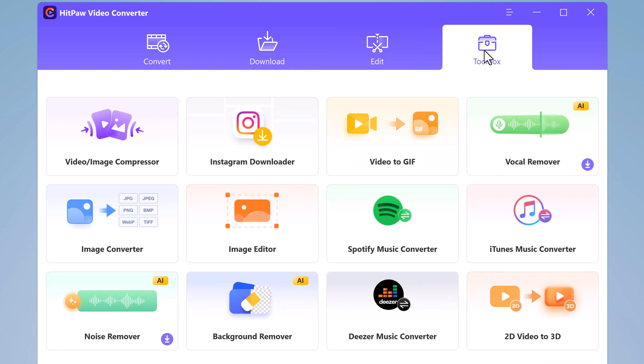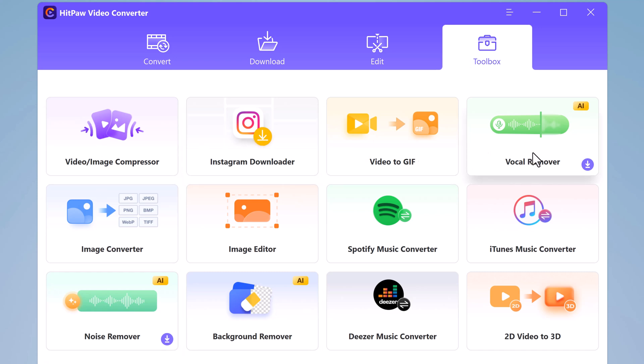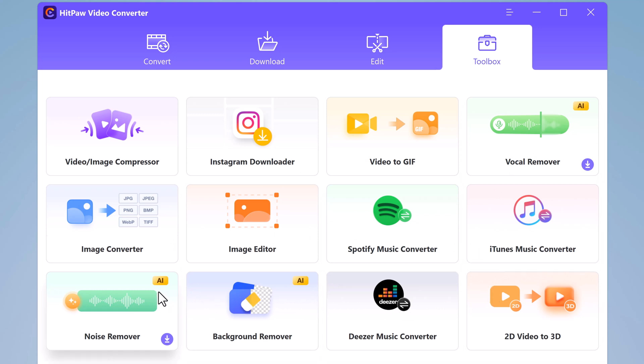Lastly, we have the Toolbox. Here you can see different options like Video and Image Compressor, Video to GIF Converter, Vocal Remover, Image Converter, Image Editor, Noise Remover, Background Remover, and 2D Video to 3D Video Converter.